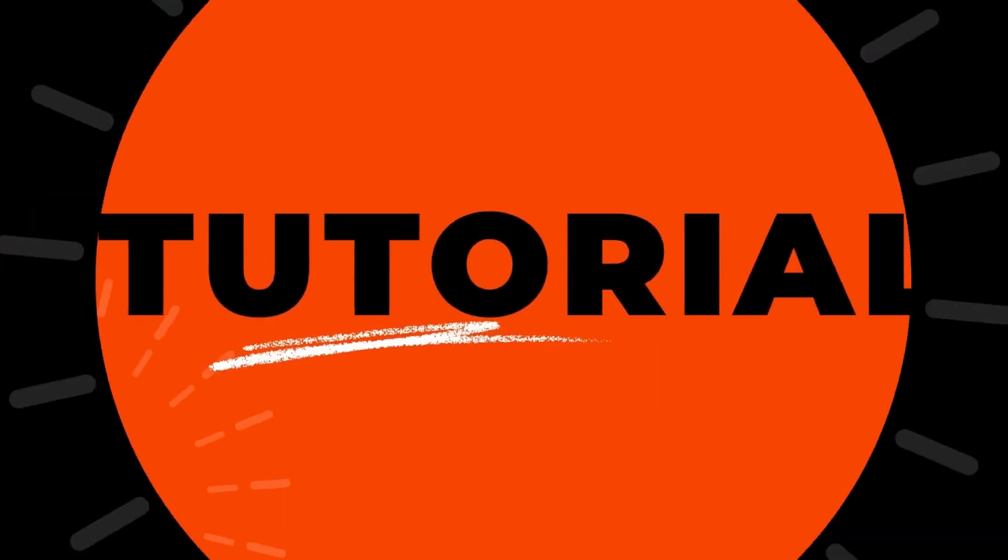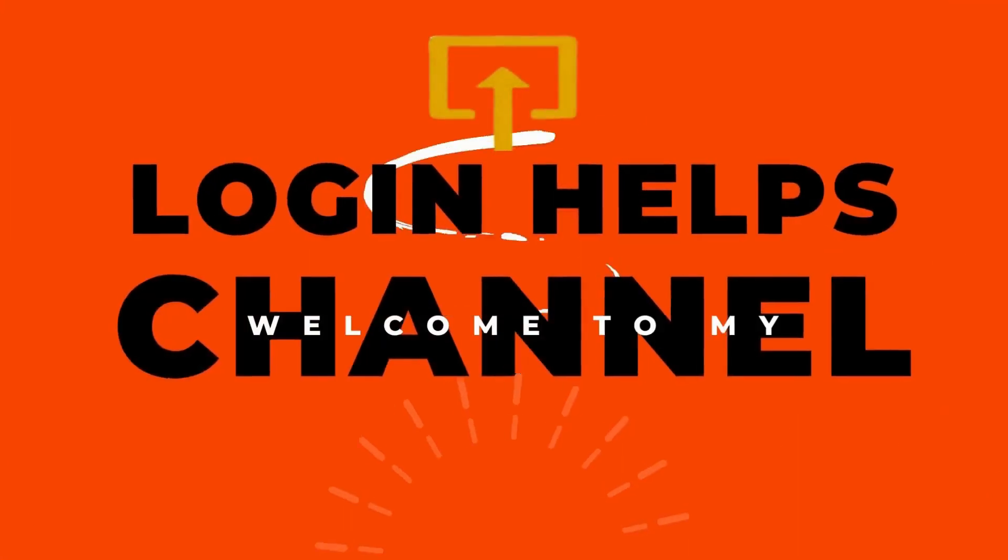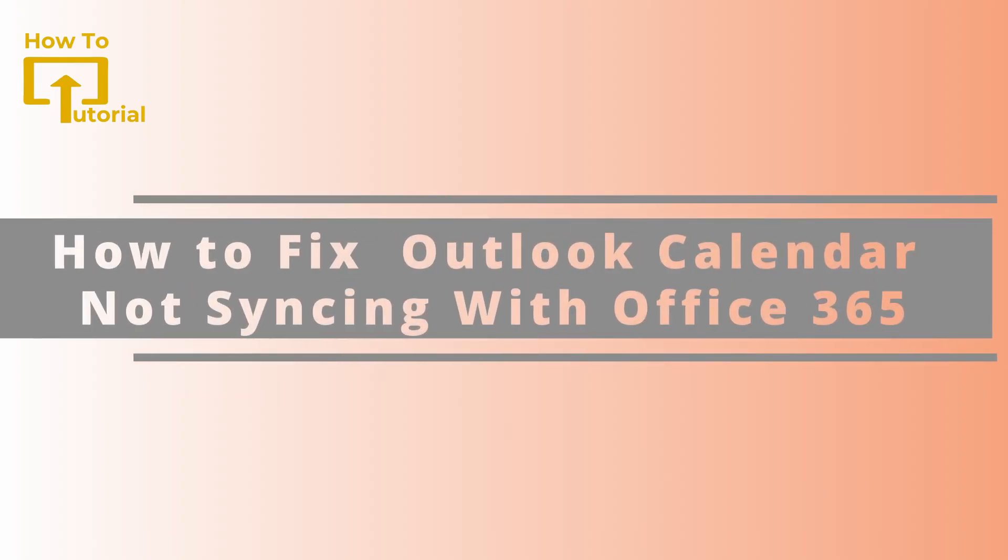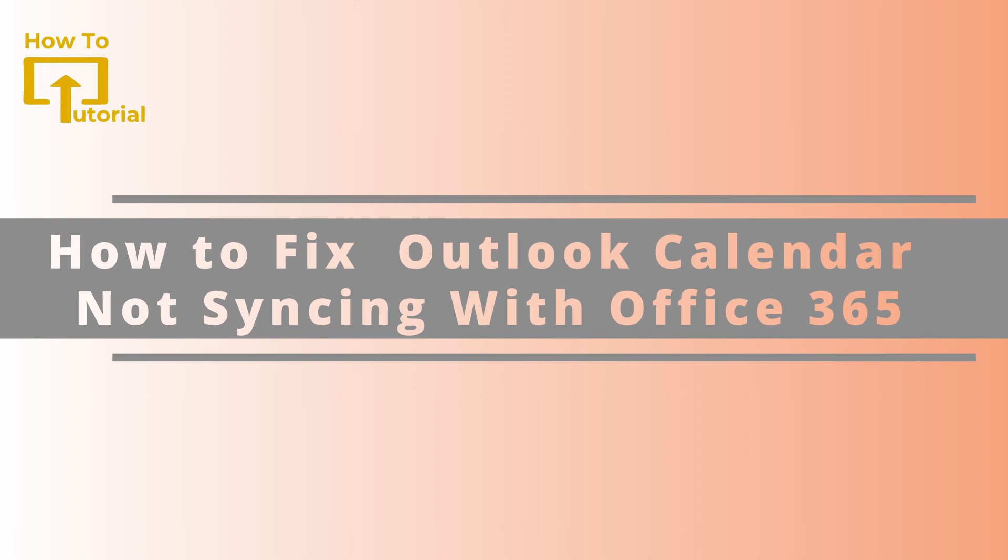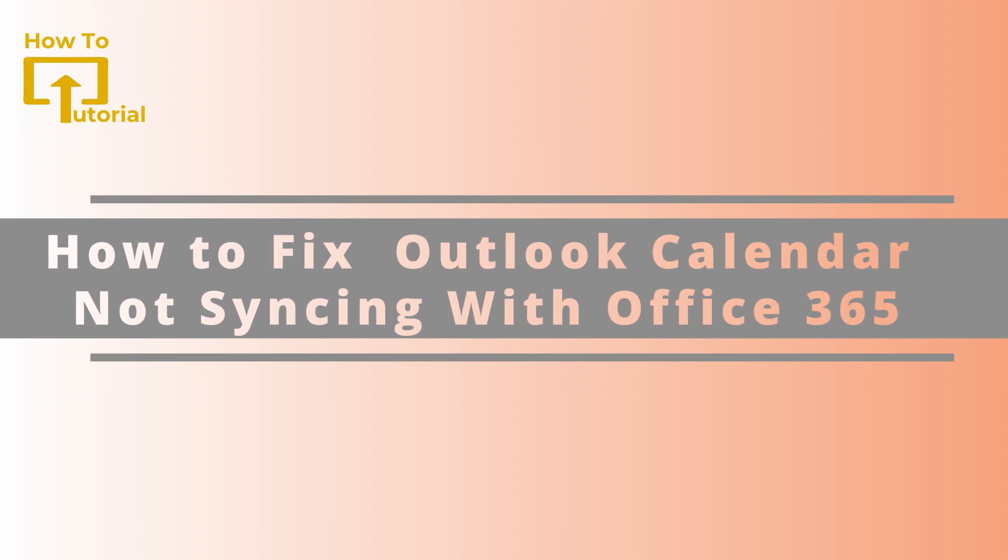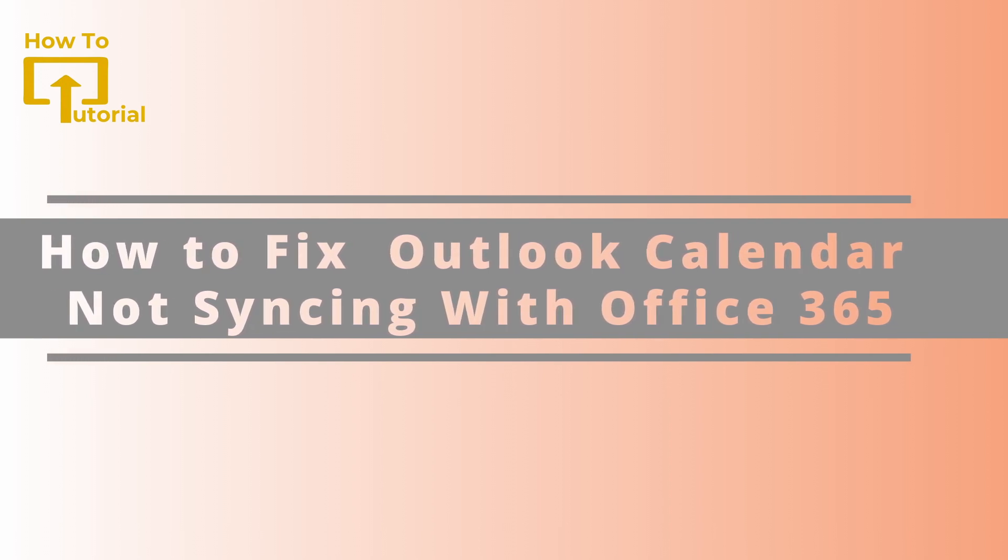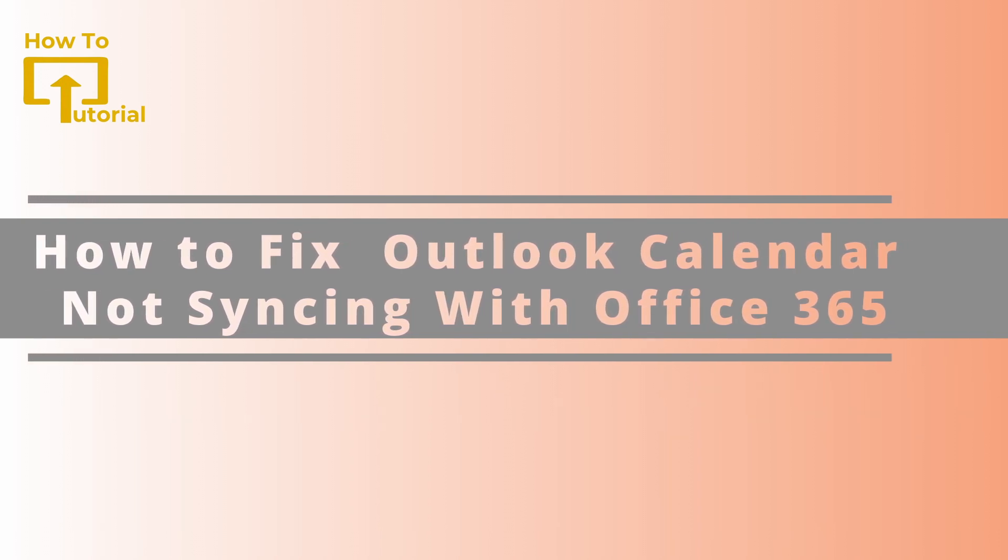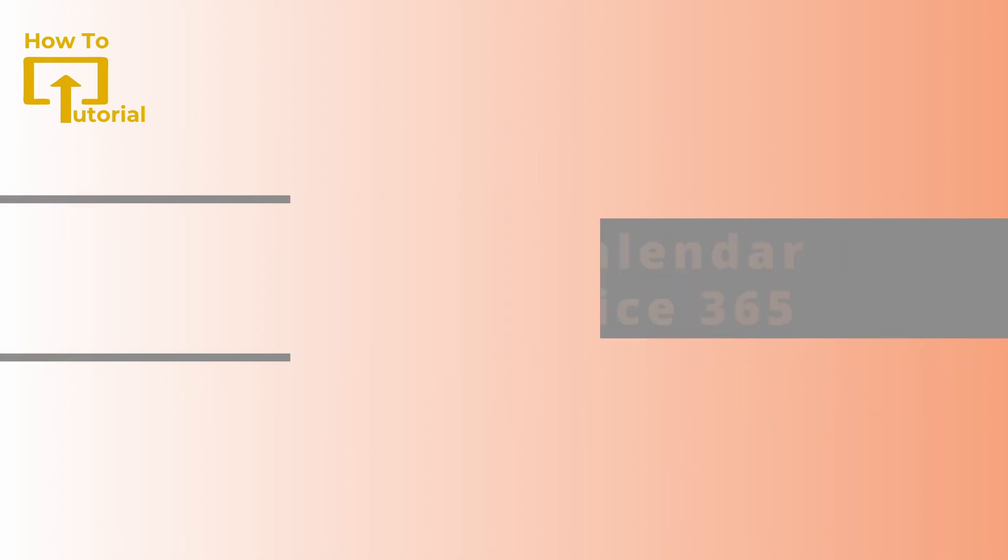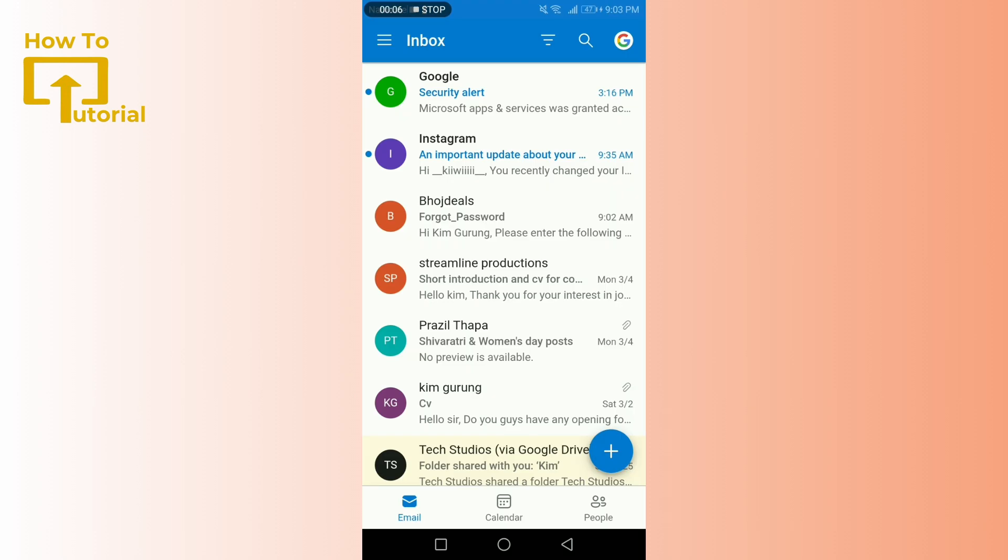Are you facing issues with the Outlook calendar not syncing with Office 365? Don't worry, you're not alone. In today's tutorial, we'll guide you through the steps to fix the issue and get your calendar back on track.